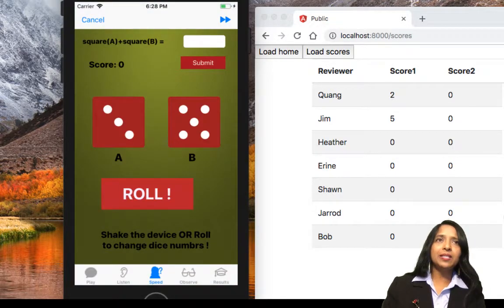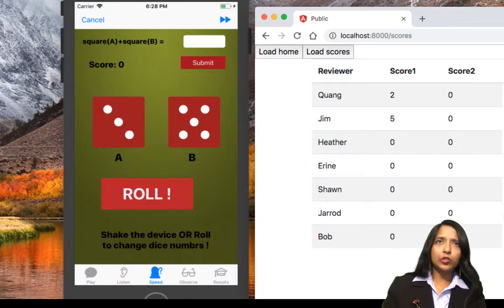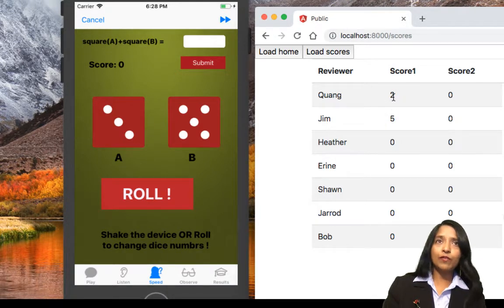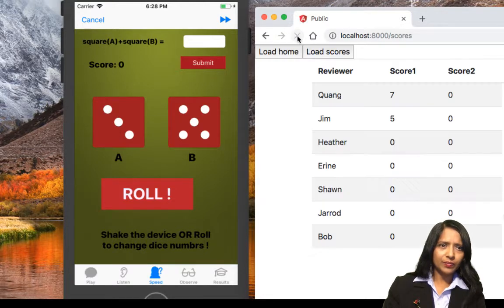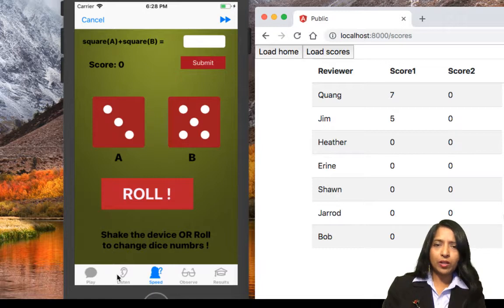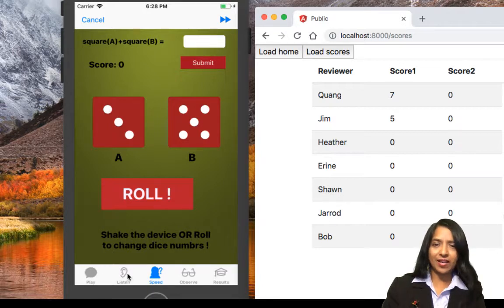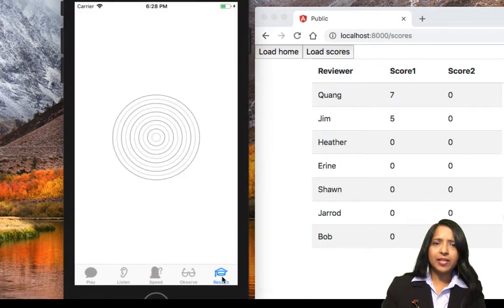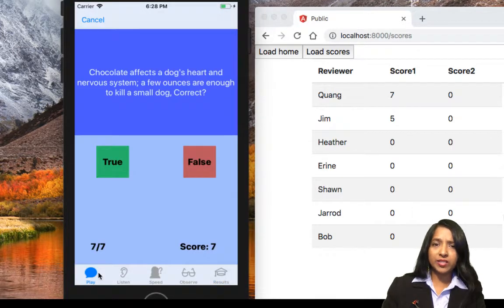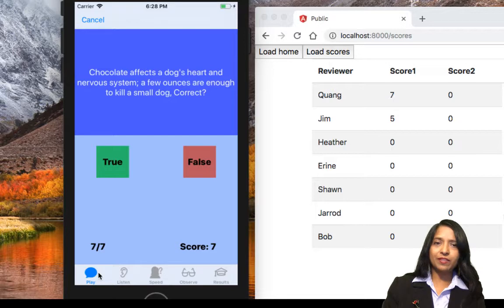Let me stop and take you to the web server where Kuang's score currently shows two. If I refresh this page, Kuang now has a score of seven. In this way we can play all the games, get good scores, and know where we stand in IQ. The ultimate goal is to chart your scores and see where you improve over time.